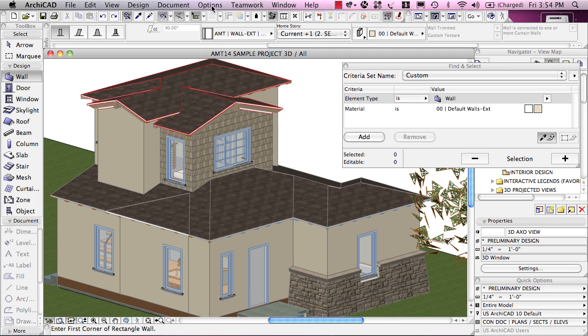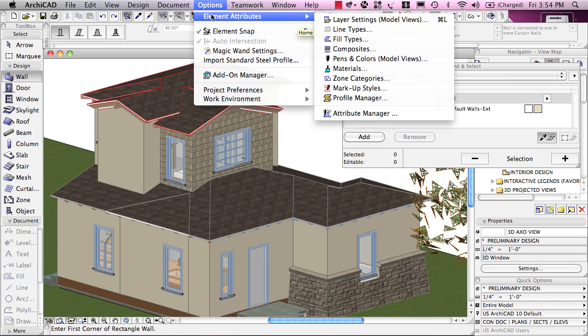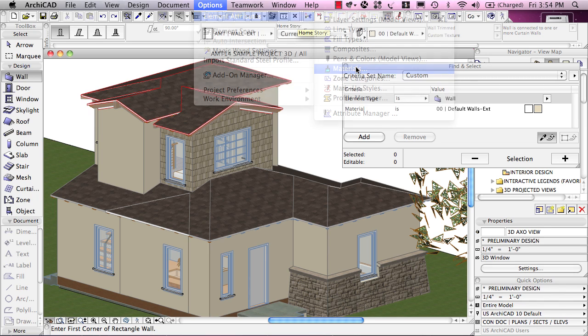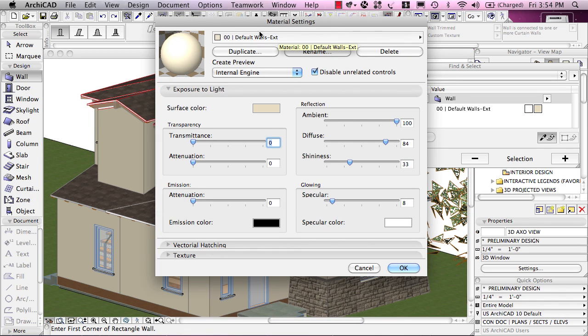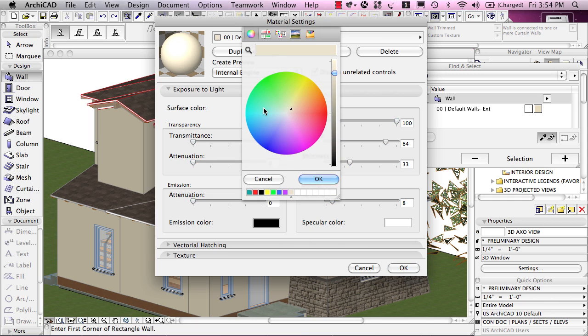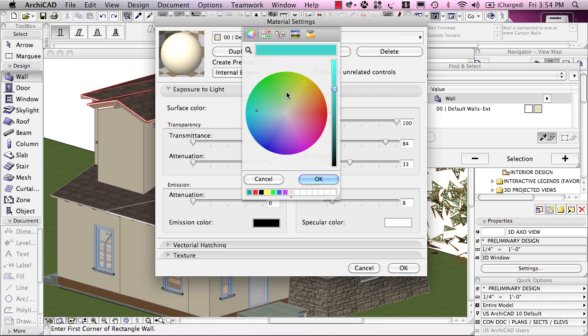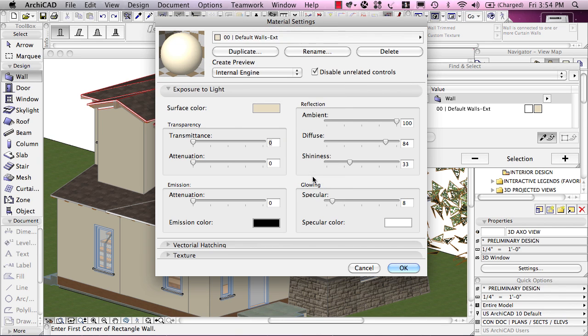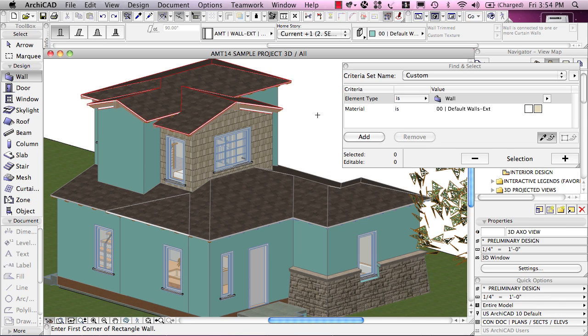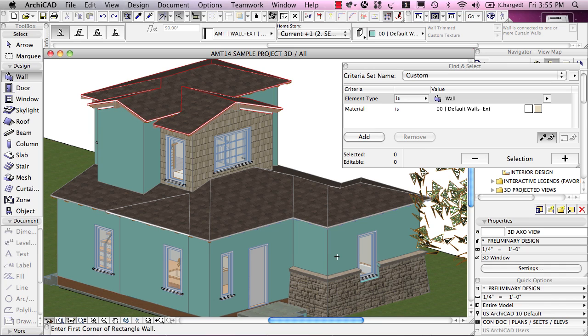Let's look at the idea of changing the definition of the material. If I go to Options, Element Attributes, Materials, here's the default walls exterior. I'll go to the surface color and drag this down here and save this material as color so I can get it back later. I'll change the color, let's say, to perhaps a taupe color and say OK. That changed everything that used that material designation of the default walls exterior, so all of the walls that were purely that color and the parts of the walls that were referring to that same material. It didn't affect the cedar shingles here.